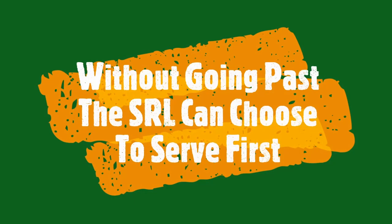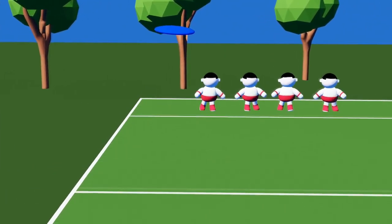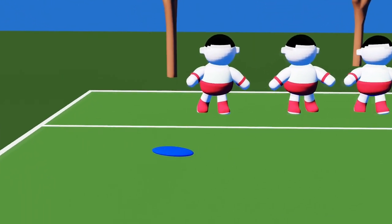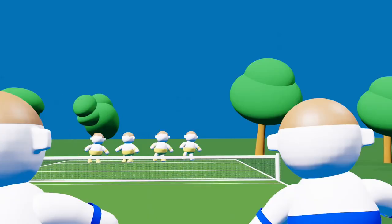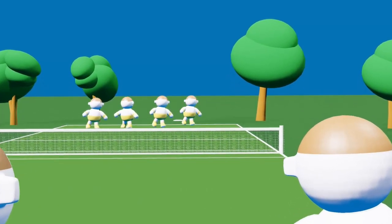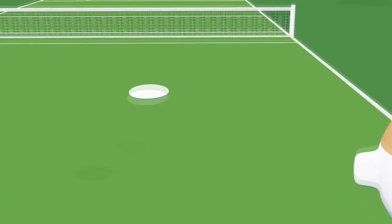To determine which team has the choice of service or to be on defense, a disc is thrown into your opponent's court. The team that gets their disc to land closest to the service restriction line, without going over and into the end zone area, has the choice to serve or to be on defense.